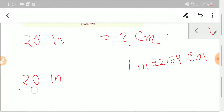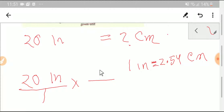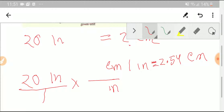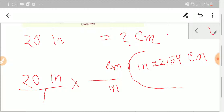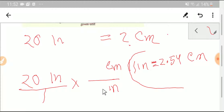We express the 20 inches as a fraction, then multiply by a conversion factor. Since we want to convert to centimeters, we need to cancel inches, so we take inches as the denominator and centimeters as the numerator. From the equivalence, one inch equals 2.54 centimeters, so we write 2.54 with centimeters in the numerator.